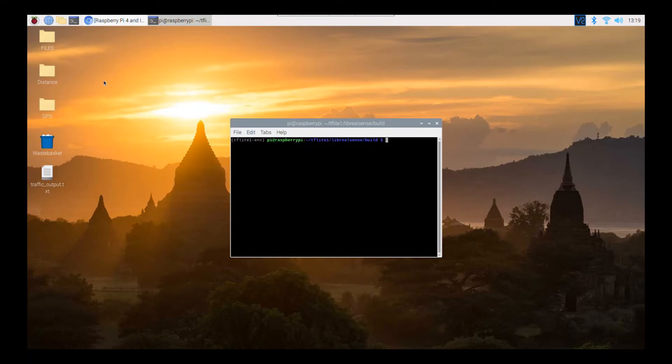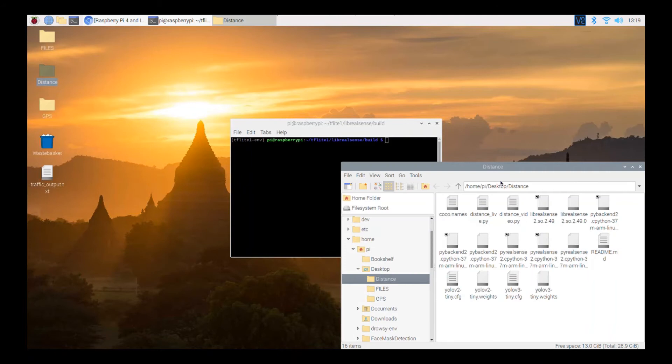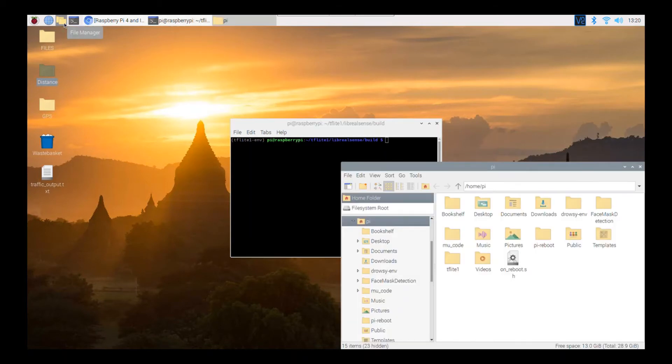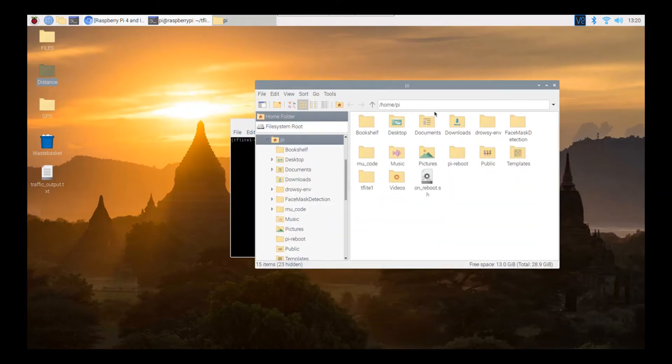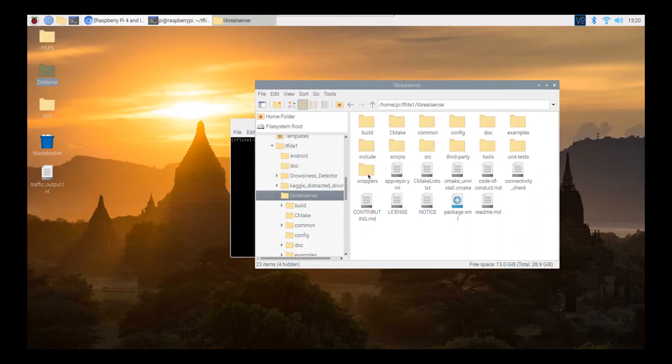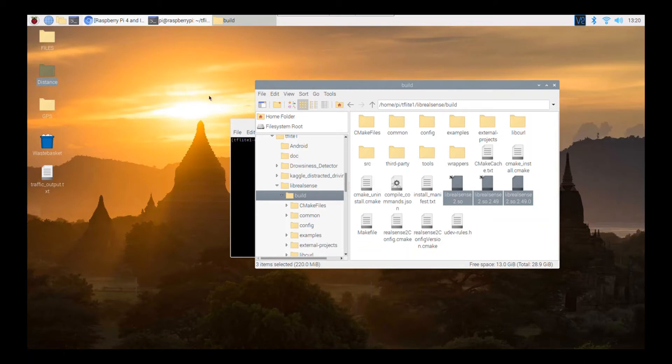So the first thing you want to do is you want to create a folder with your Python file that requires the Intel camera. So I have a folder called distance and I have my two distance Python files. And then you want to transfer a couple of files. So the first thing you want to do is you want to go into your virtual environment. So tflite1. Then you want to go into Libreelsense. And then you want to go into Build. So you see Build. And then you want to copy these three .so files into that same folder where you have the Python script.